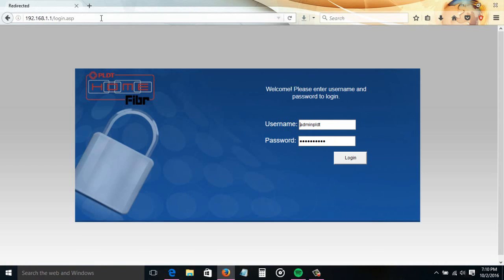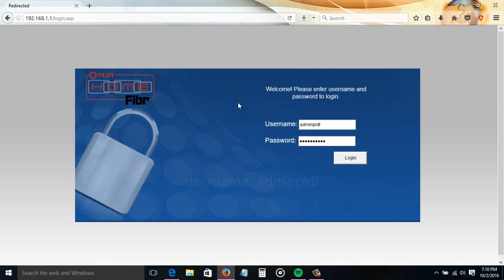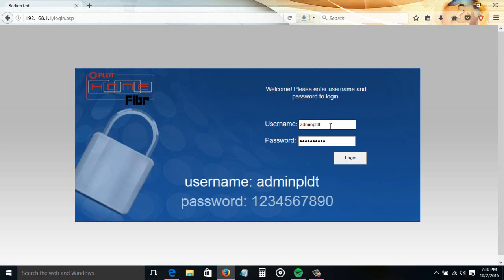If you cannot access this page, please see the link of the solution in the description below. You'll need to provide the username and password of your router here. The default username is adminpldt. The default password is 1234567890. Once you supply the username and password, click login.